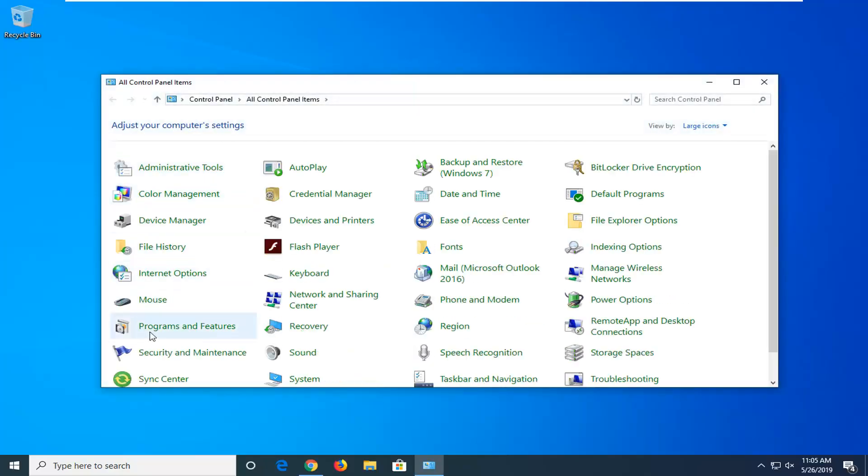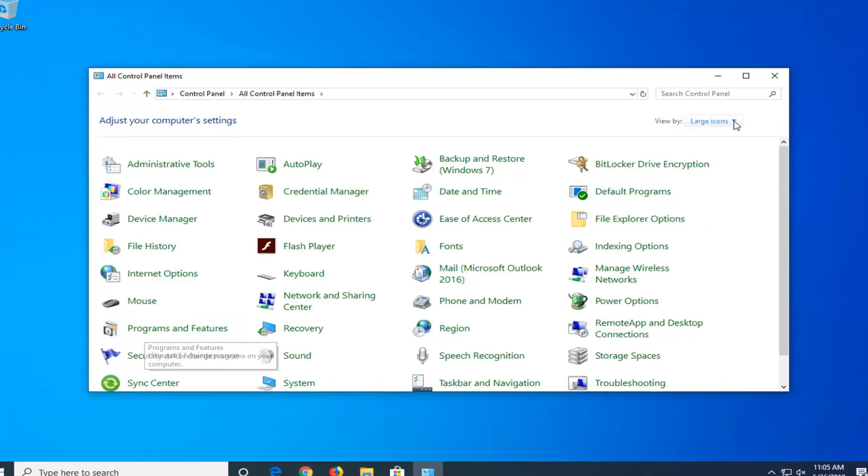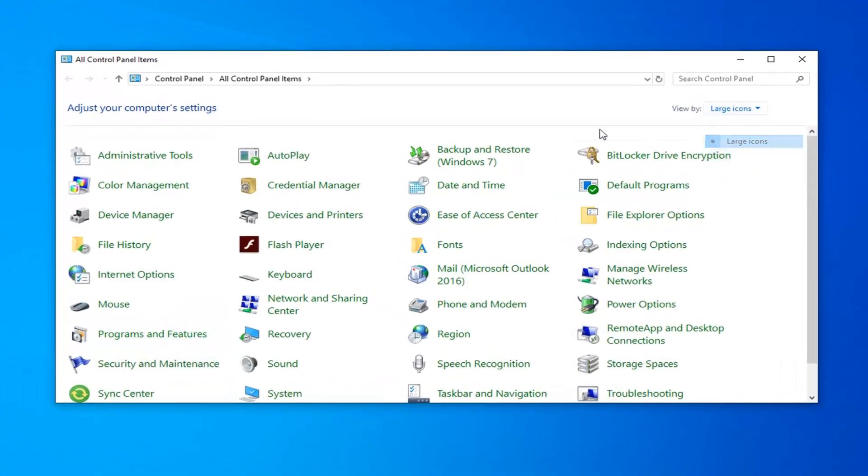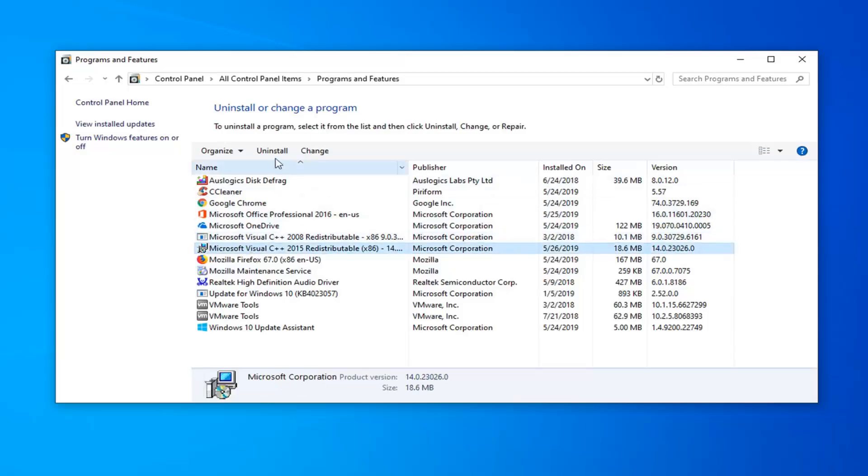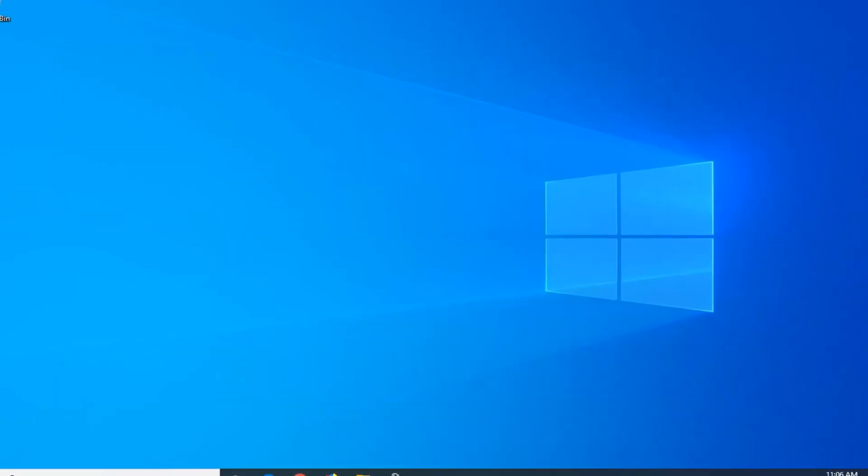And then you want to go down to Programs and Features. So change your view up here to Large Icons if you don't see it. And then like I said, select Programs and Features. Now if you notice Steam in here, you just want to go ahead and left click on it and then select Uninstall. So again, if you see Steam in the list, you want to uninstall it. Once you're done with that, close out of here.